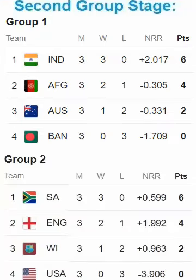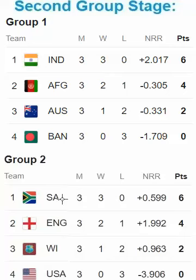Finally, the second group stage results are in: India and Burmish Khan qualified for the semifinals for Group 1, and Saudi Arabia and Burmish Khan qualified for the semifinals for Group 2.